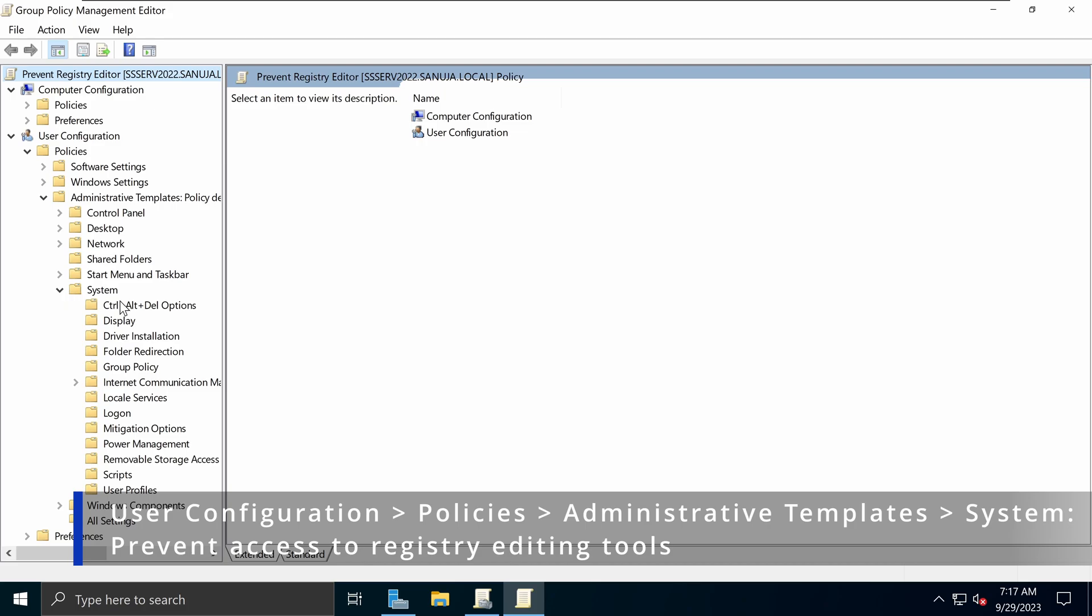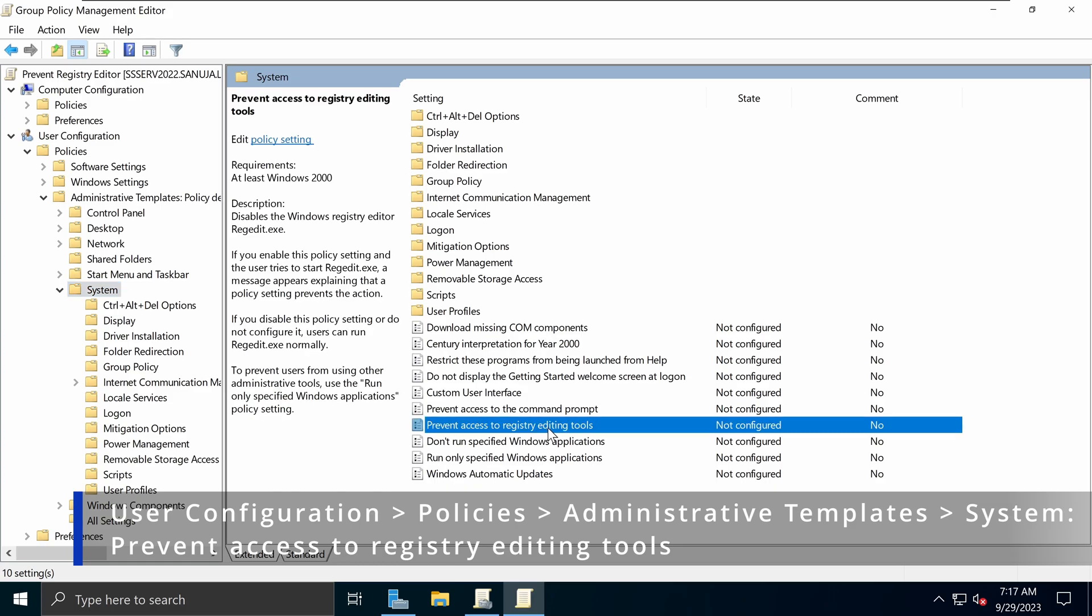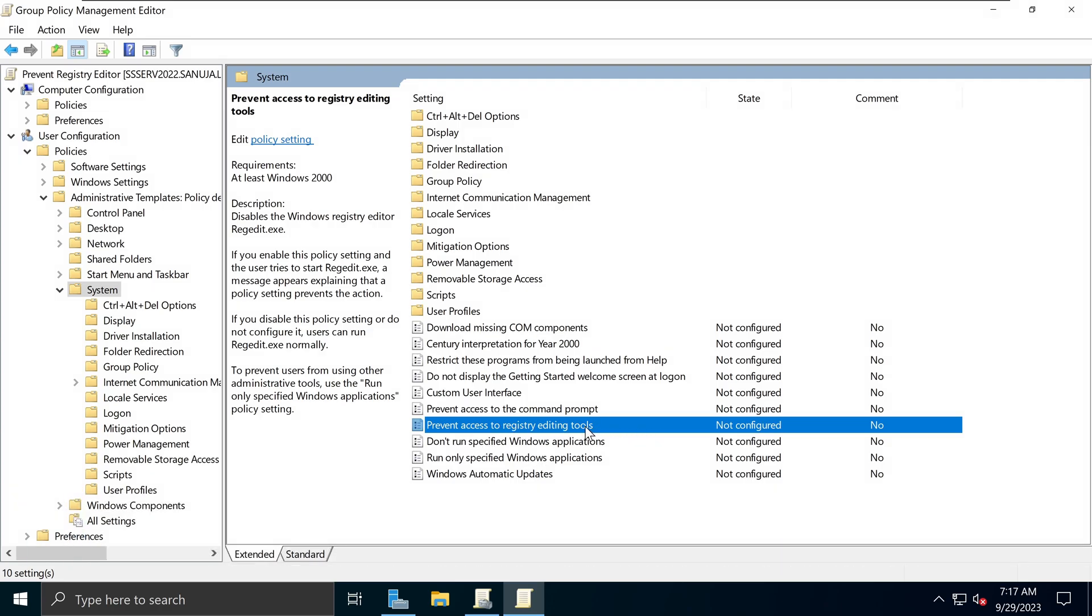And if you select the System, on the right-hand side, you will have a set option called Prevent Access to Registry Editing Tools right here. So it is under User Configuration, Administrative Templates, System, and you select the System, and underneath that System section, you have Prevent Access to Registry Editing Tools.